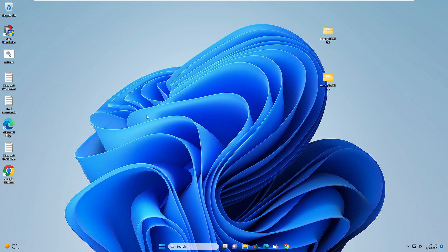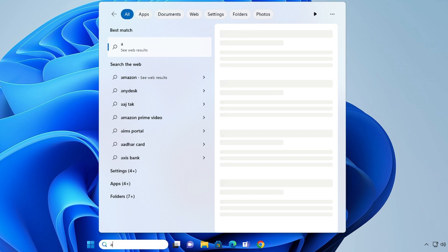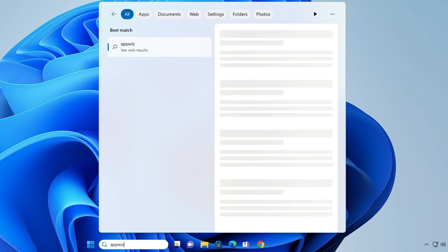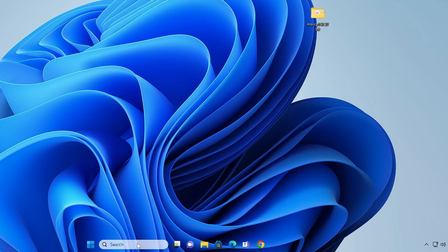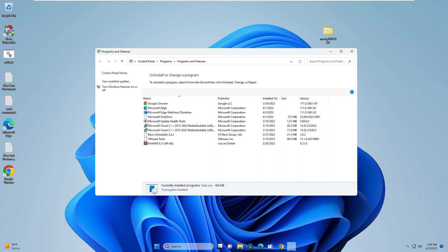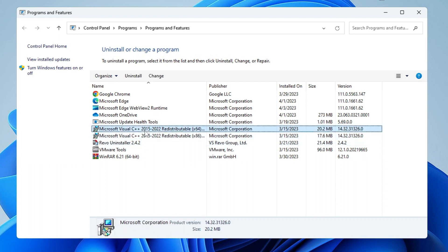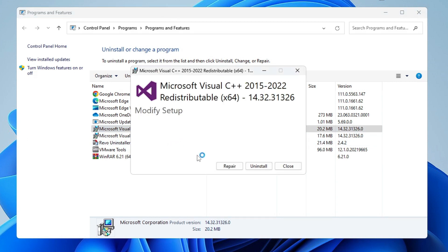After this, make sure you have Microsoft Visual C++ properly installed on your computer. Click on your Windows 10 or 11 search box, type appwiz.cpl and hit enter. The Programs and Features box will open. You can see I have Microsoft Visual C++ here. Make a right-click on it, click on Change, then click on Repair.